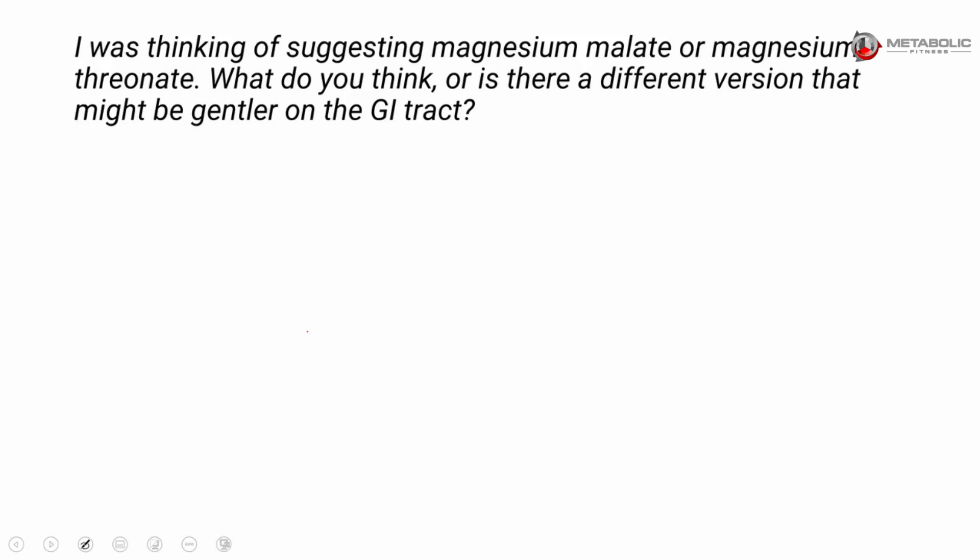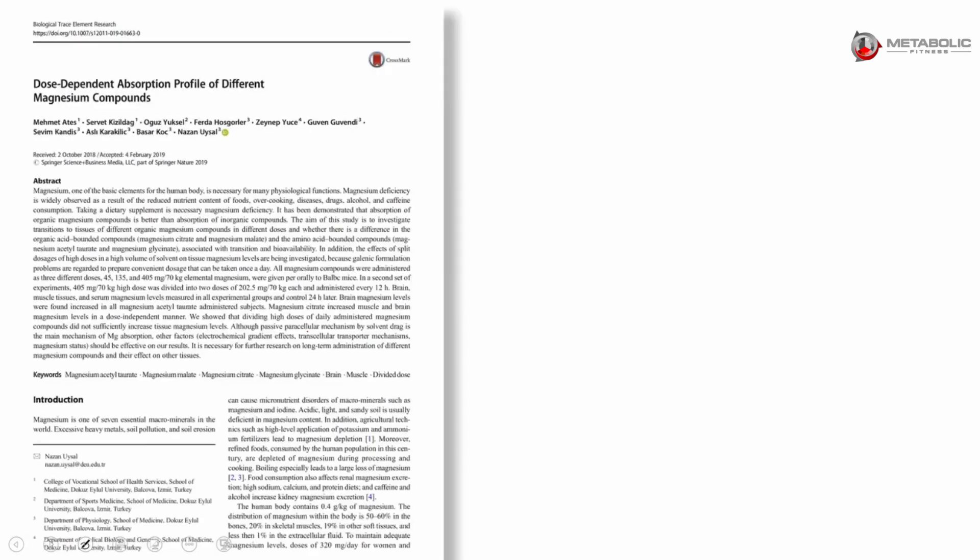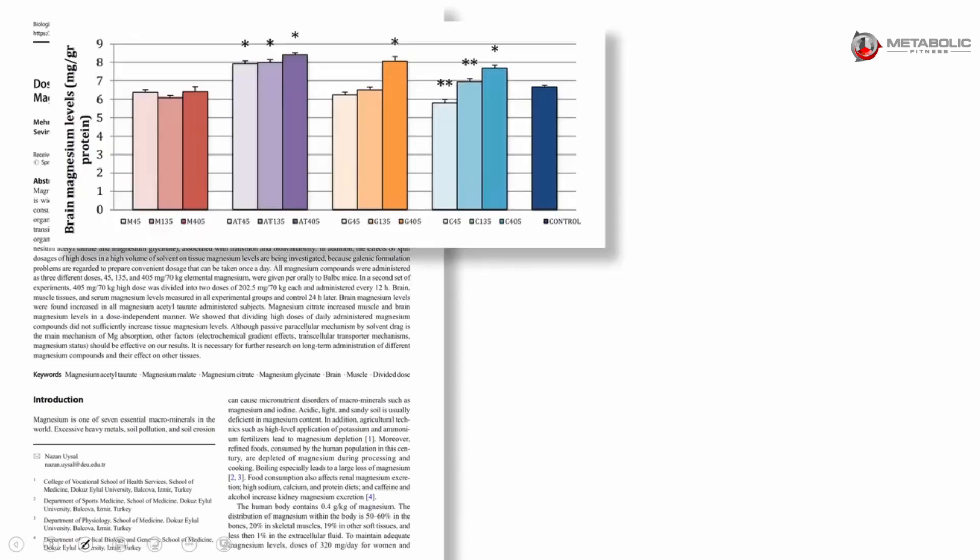Well, before I answer that, I do want to show you a couple of mouse studies. I will be very clear - I try to use human studies as much as I possibly can. These are animal trials, just to show you some of the differences that researchers are doing.